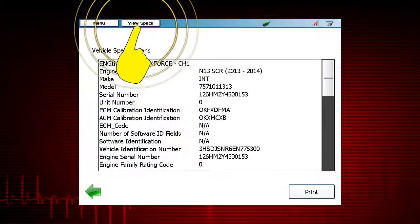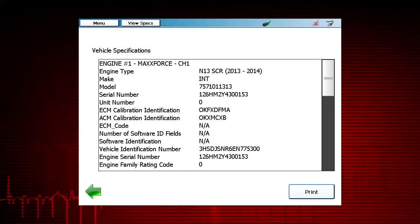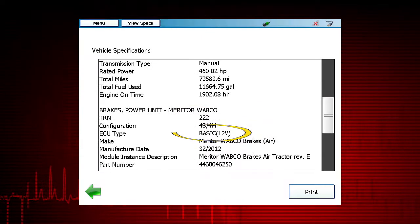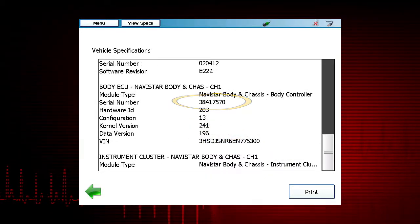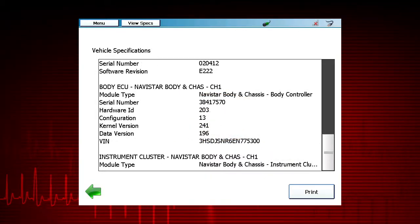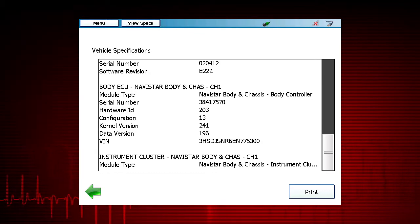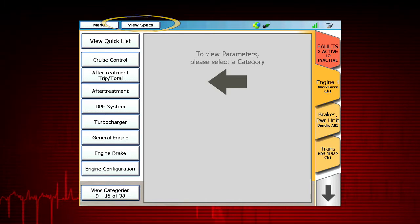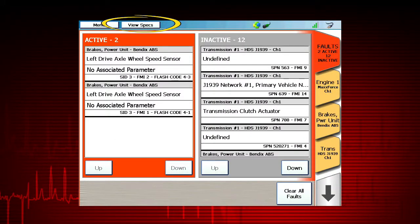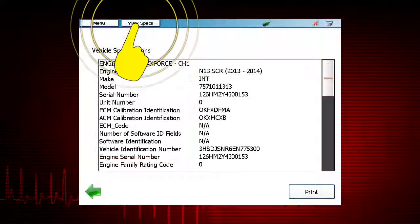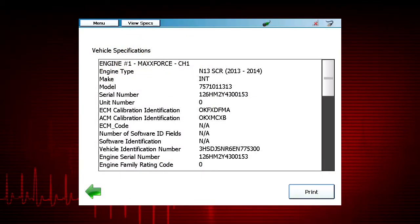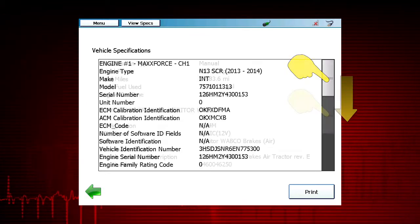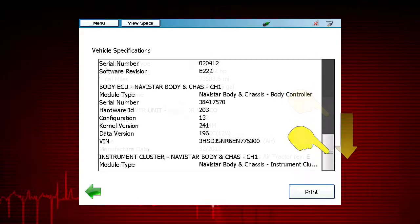The View Specs screen puts important information at your fingertips, such as VIN number, calibration version, ECU type, and serial number. This is critical when diagnosing or ordering replacement parts. The vehicle specs information is available from the main data list screens or from the main fault code screen. Tap the View Specs button to see the vehicle specifications for each of the ECUs that were previously selected, then scroll to see all available information.